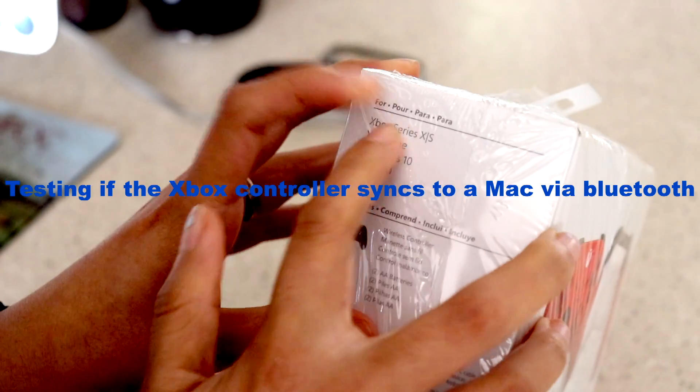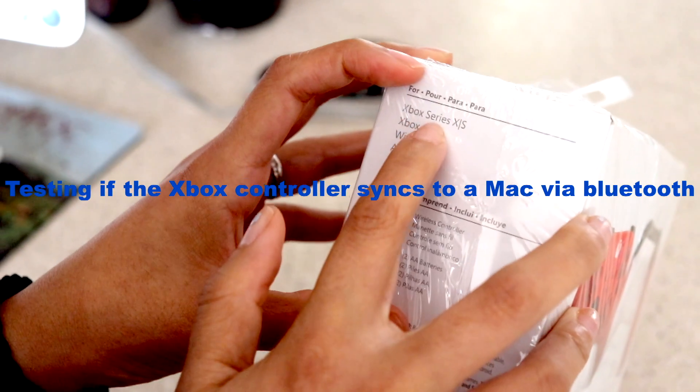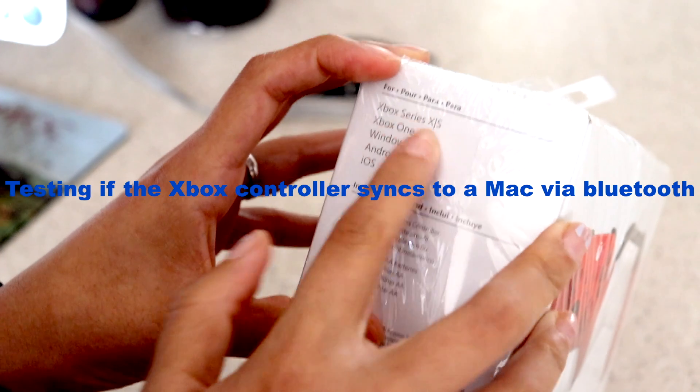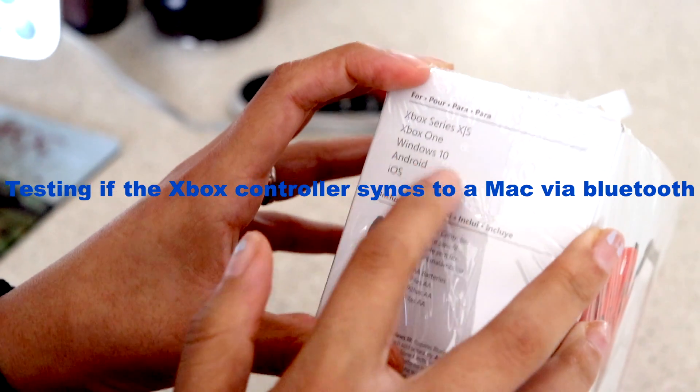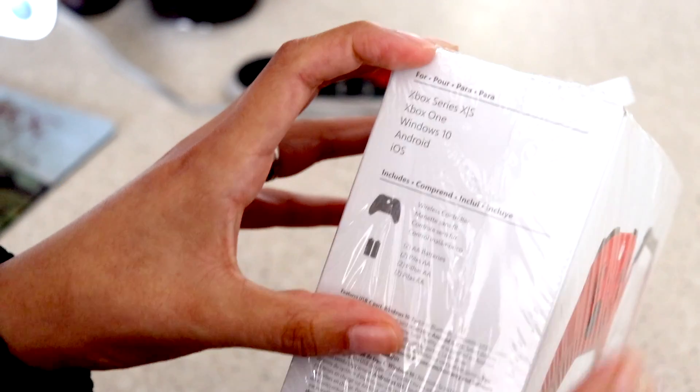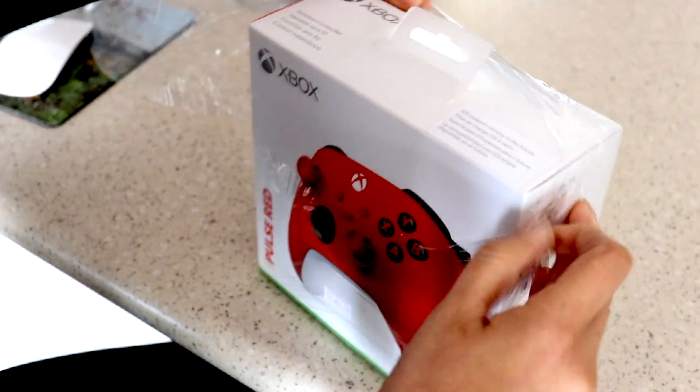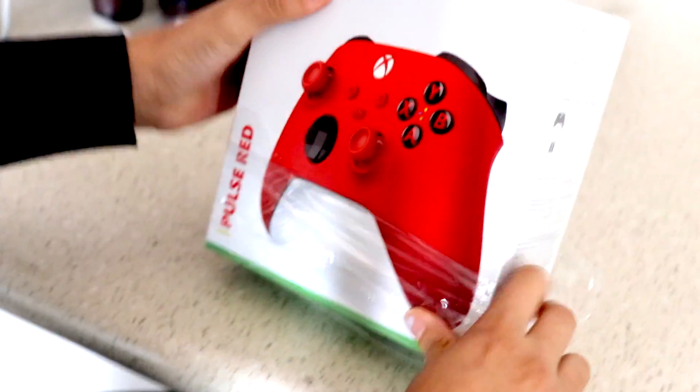So on the side it says it's compatible with an Xbox Series XS, an Xbox One, Windows 10, Android and iOS. I'll just unpackage it and see all the features it comes with.